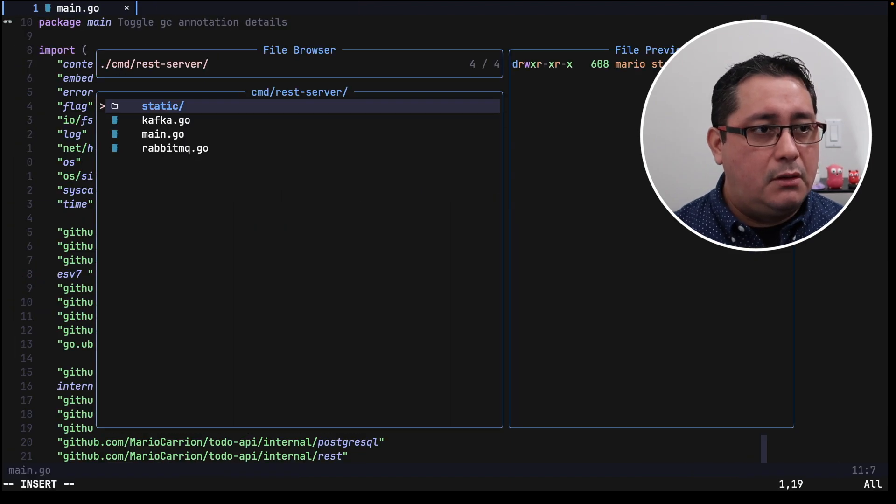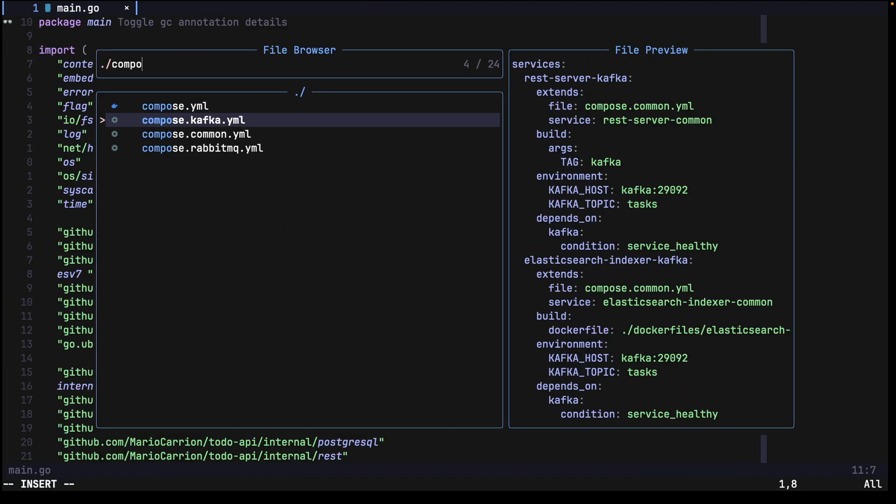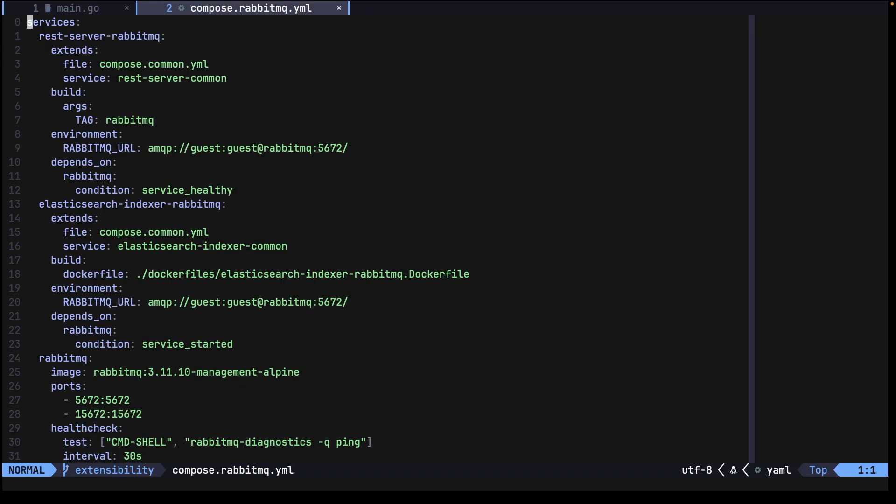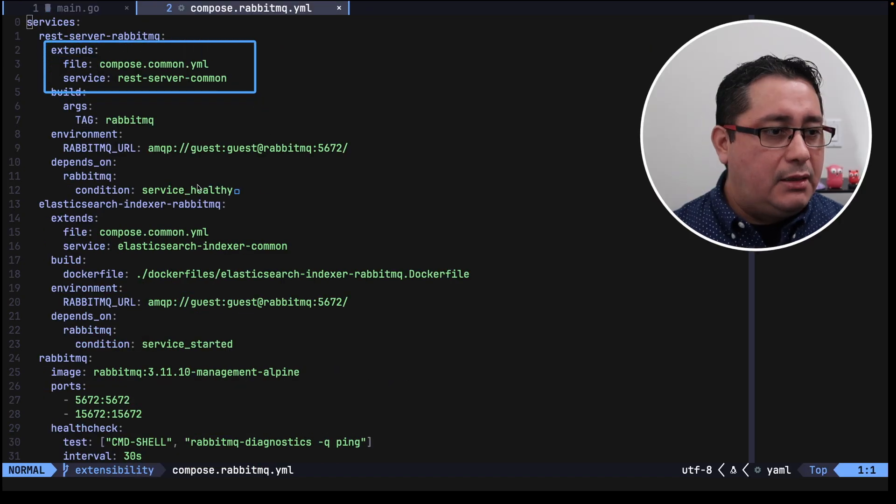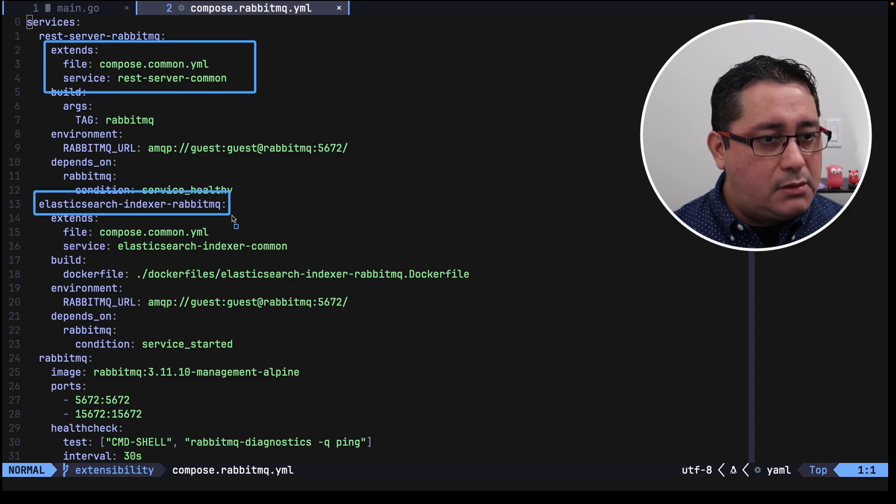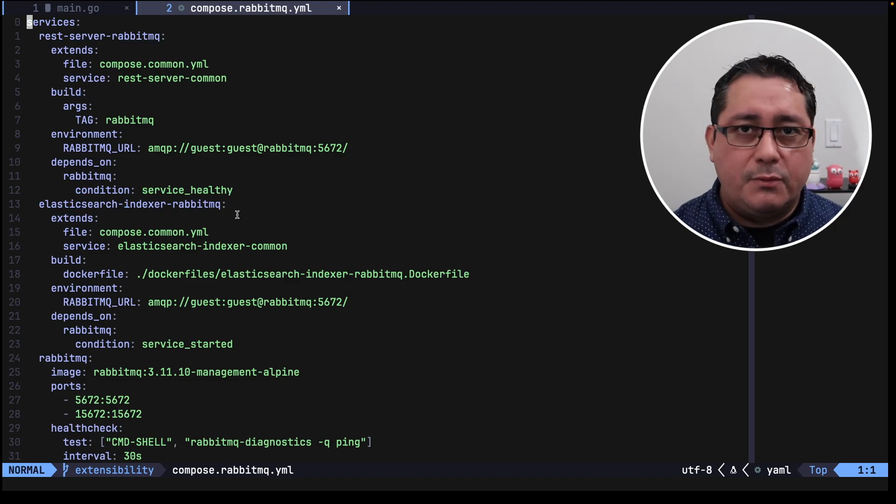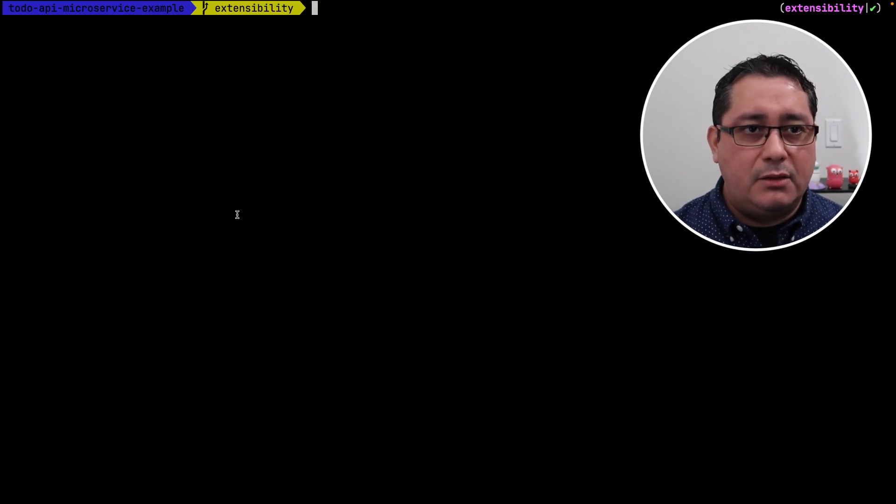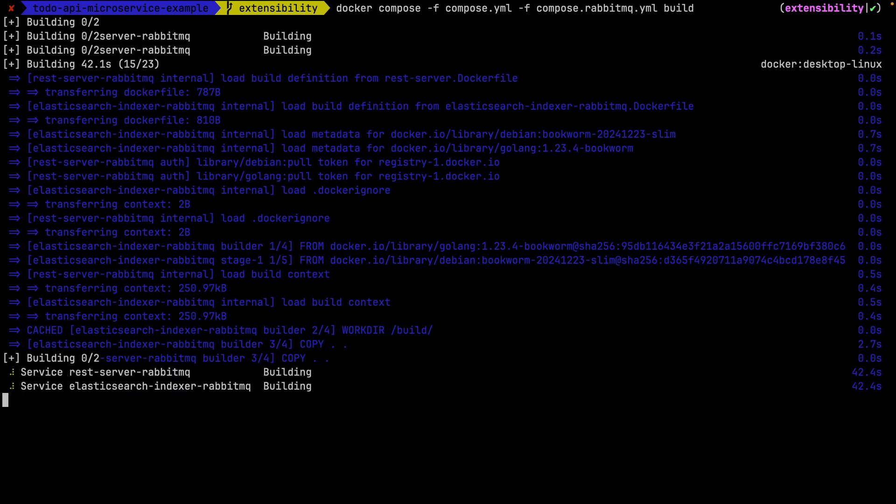Of course all of these also have their corresponding RabbitMQ. So the RabbitMQ again is using extends to take advantage of the common file and it defines its custom RabbitMQ. And if we go and do something similar and decide to use RabbitMQ instead of Kafka, it will go and build the image.